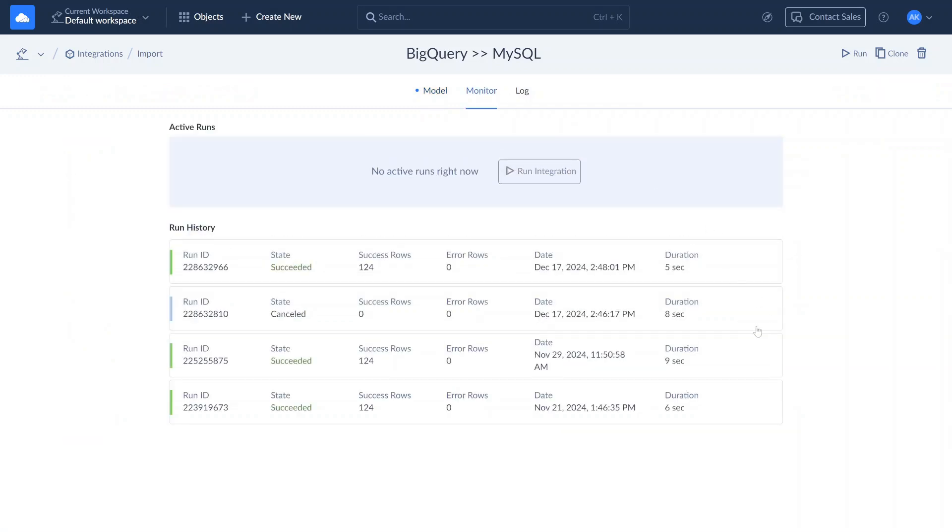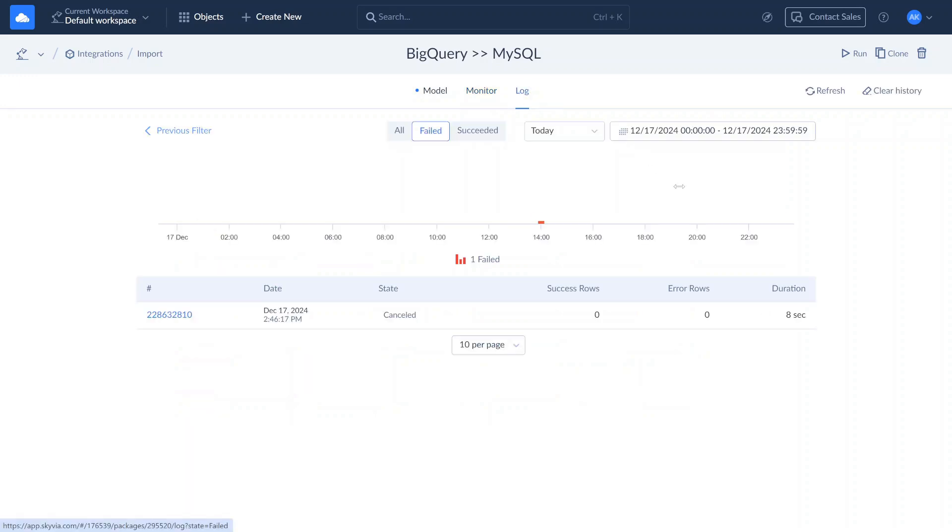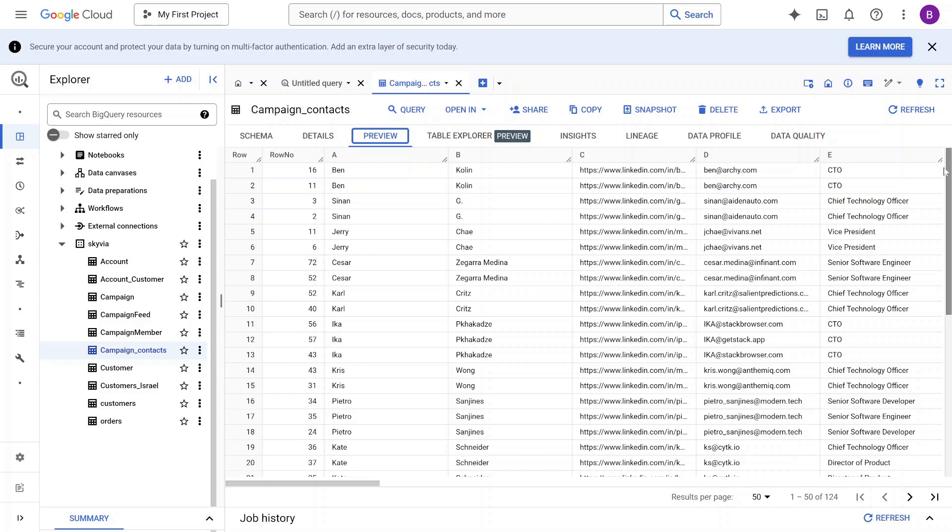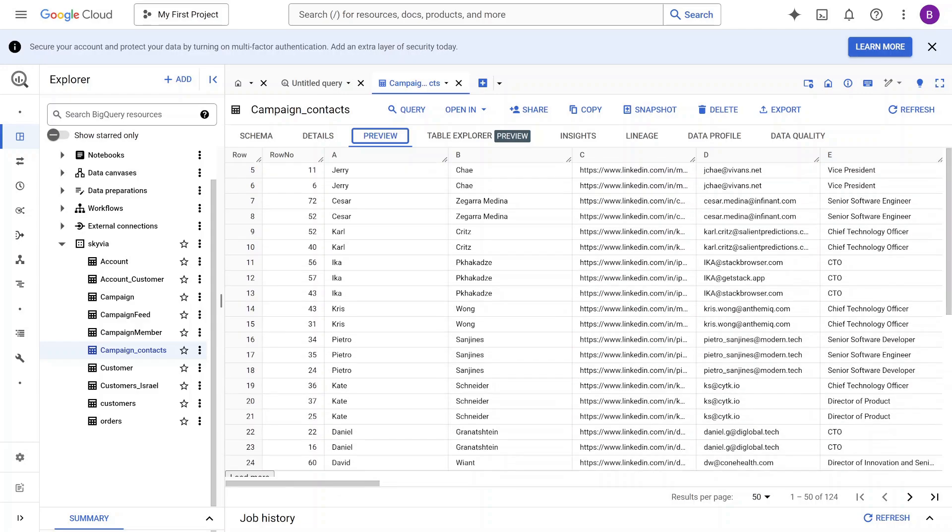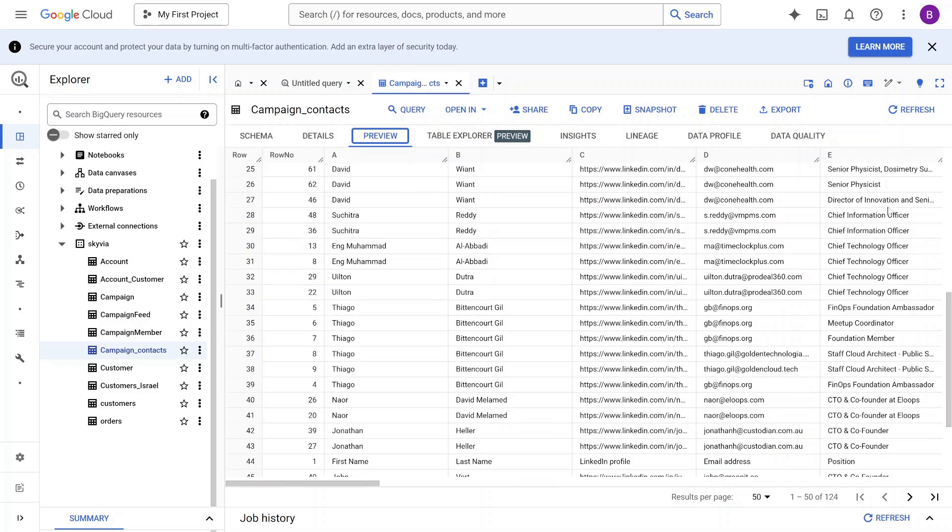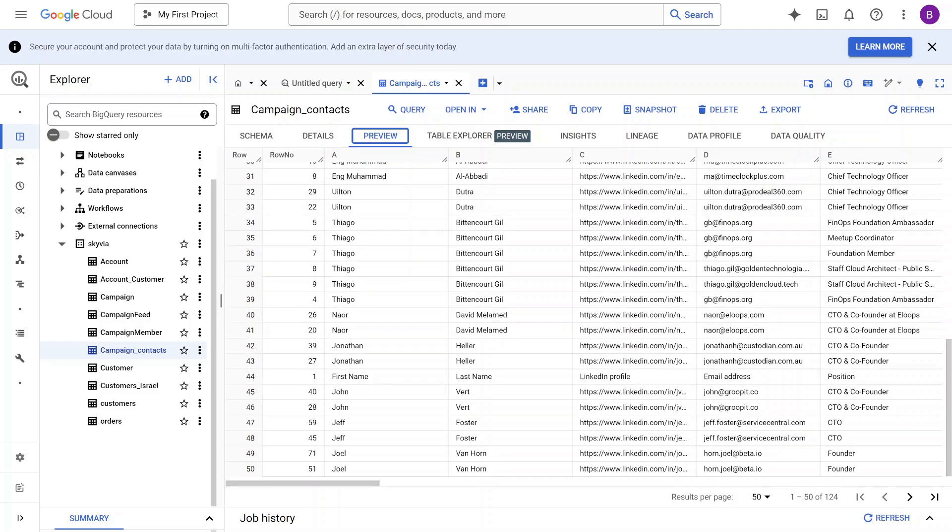If errors occur, click the run results to review the failed records. To stay informed about integration errors or failed tasks, set up notifications in your account settings. As you can see, we successfully imported a list of contacts from BigQuery to MySQL with Skyvia.